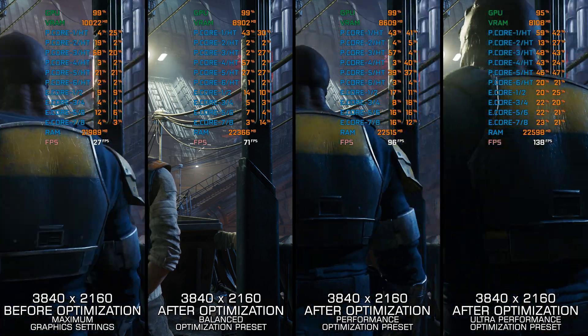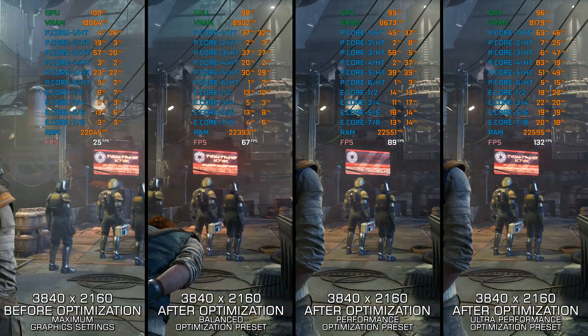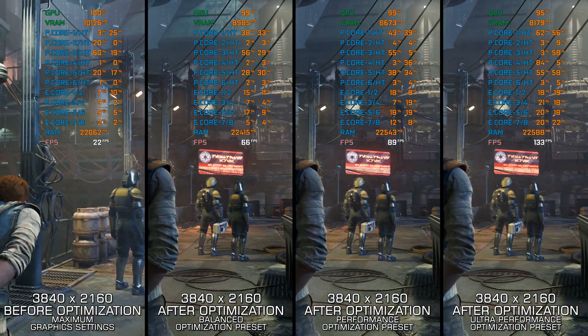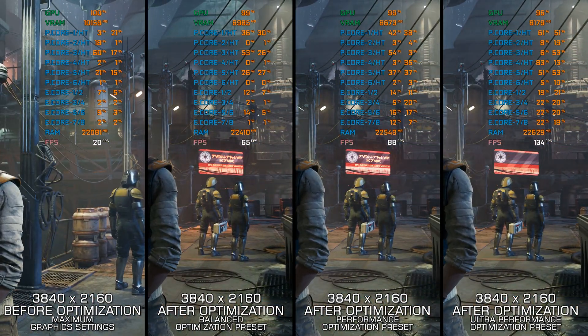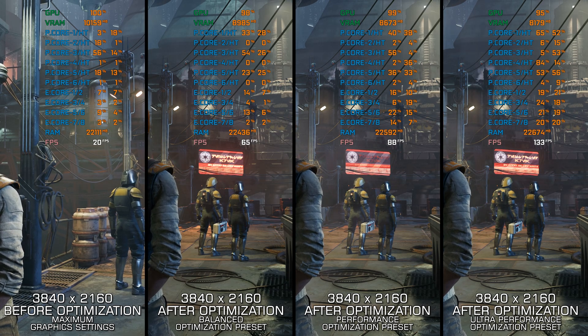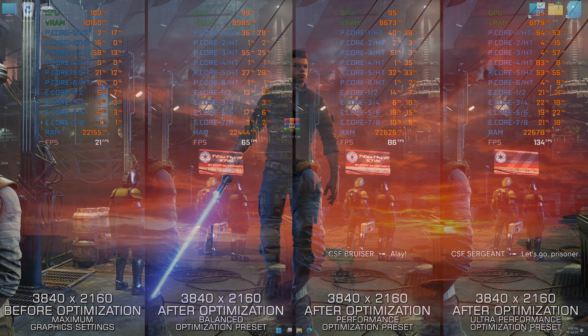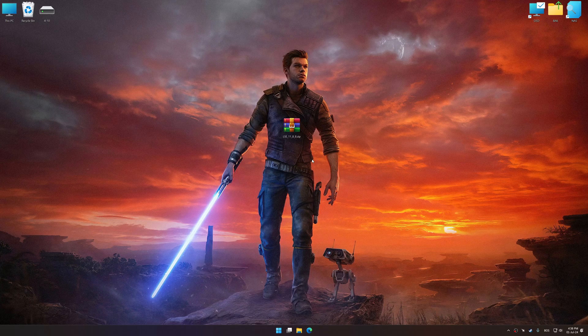Instead of turning this video into a traditional benchmark for specific PC hardware, let's see how we can optimize the settings and see how much performance we can save before we proceed with the optimization process.